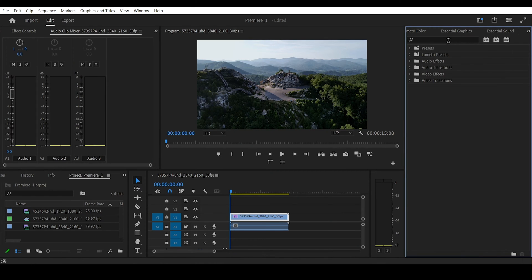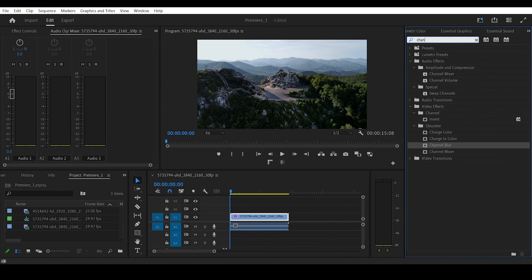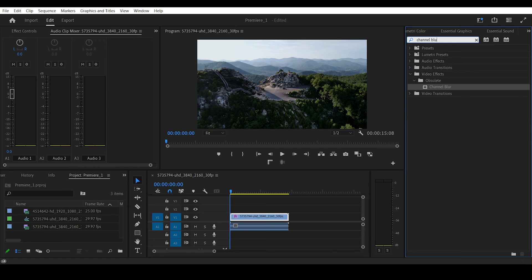Go to the Effects panel and search for Channel Blur. Now drag and drop this effect onto your video in the timeline.